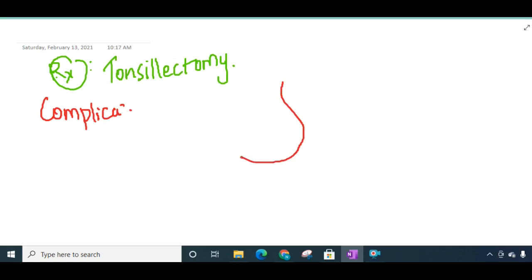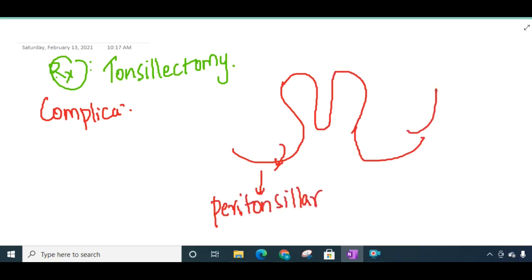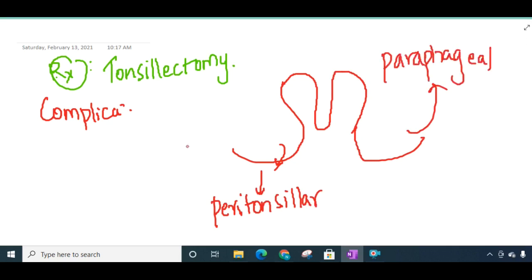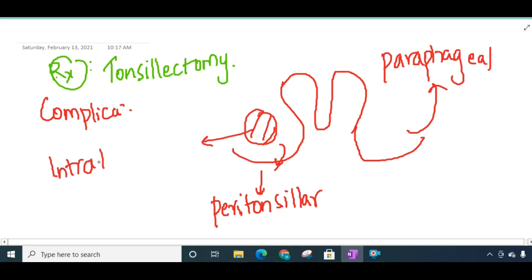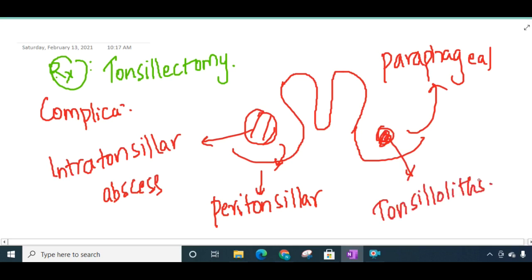Looking at complications: since the infection is long-standing, it can spread around the tonsil resulting in peritonsillar abscess, or go to the pharynx causing parapharyngeal abscess. Sometimes there can be formation of abscess inside the tonsil itself causing intratonsillar abscess. The pus can also become calcified forming tonsilloliths, or it can cause tonsillar cyst formation.